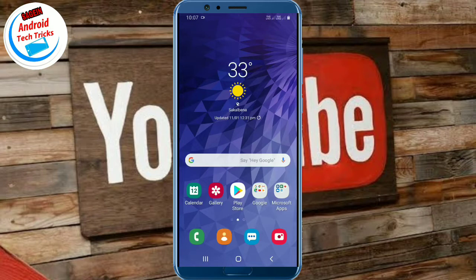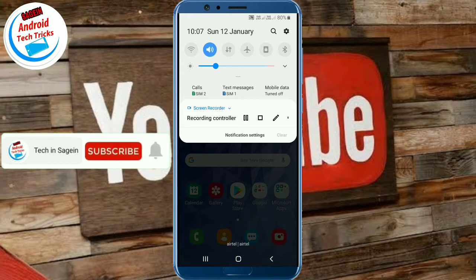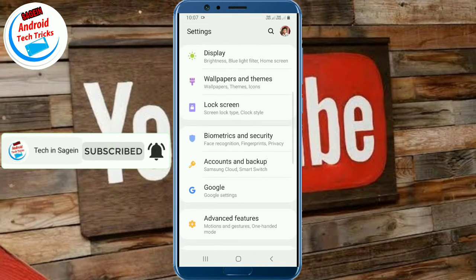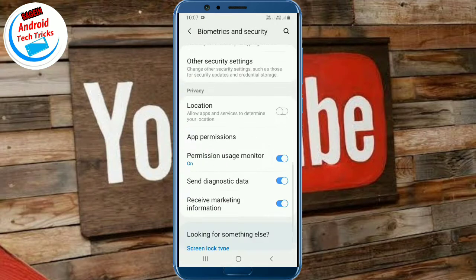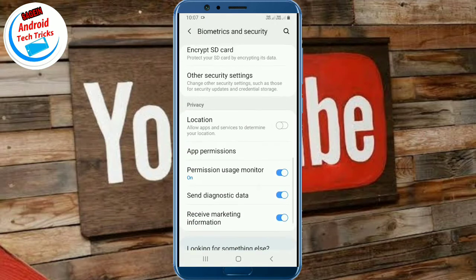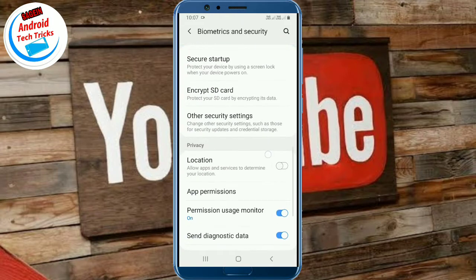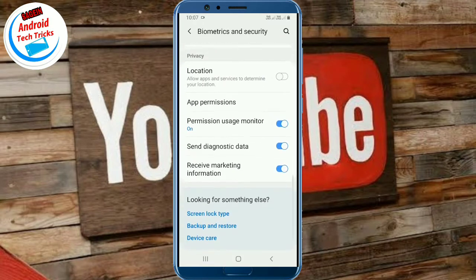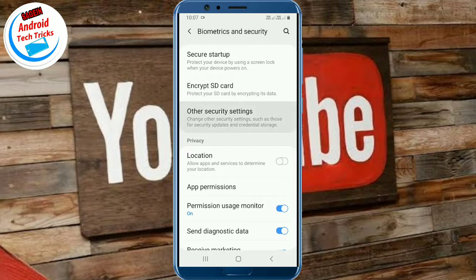I am using the screen zoom. Now I am going to show the PIN windows trick. Open the Settings and go to Biometric and Security.